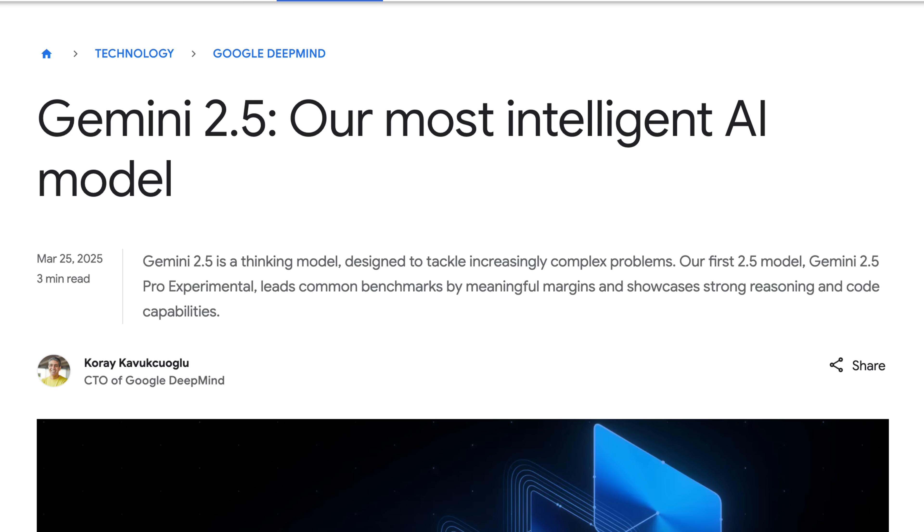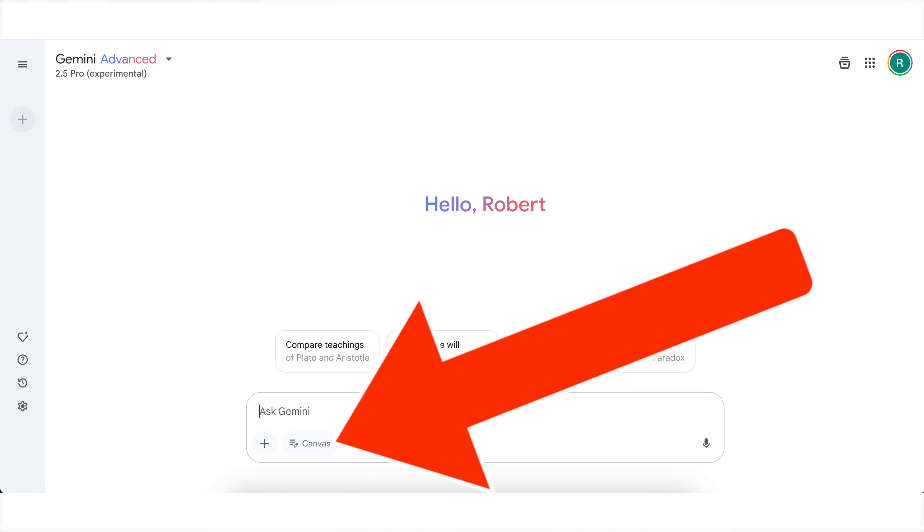Gemini 2.5 just got released the other day and they've already released a massive update that completely changes how you could use this tool and makes it way more useful. By the end of this video, you're going to know exactly what that new change is, how you can use it, and a bunch of different use cases that make this incredible.